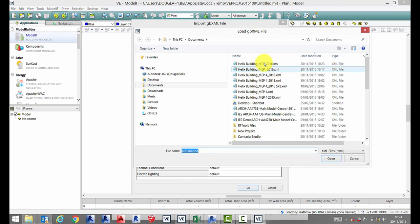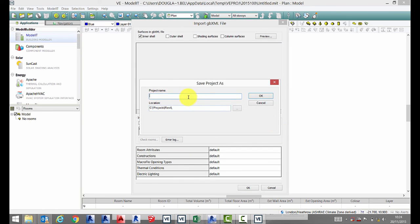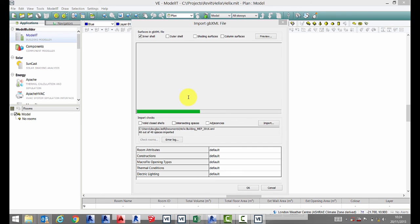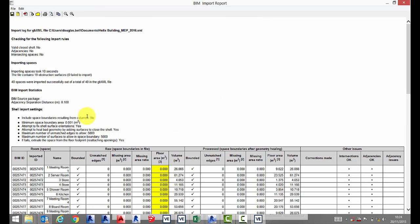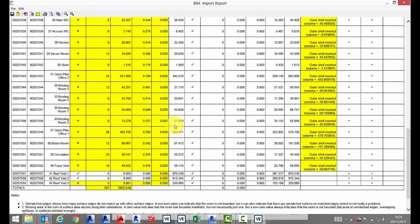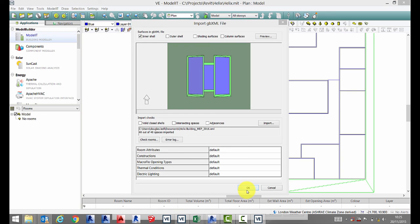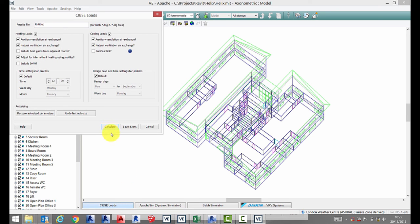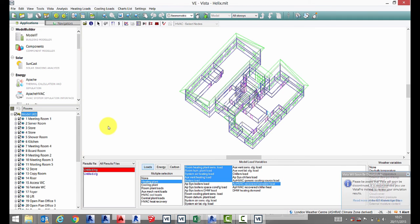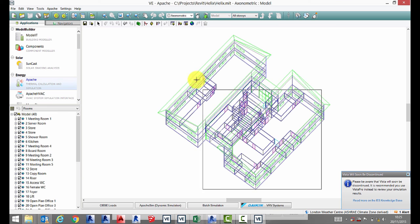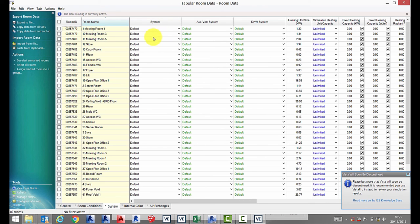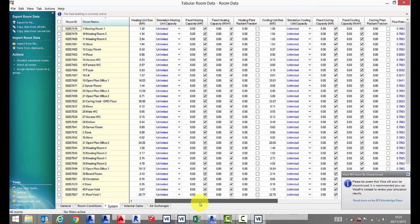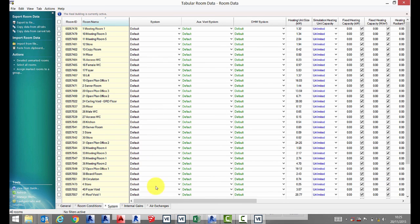Now to import our GBXML file into the virtual environment. We can check our BIM report just to check the geometry is OK. Now in the VE, go to Apache, click on the tab, and run our steady state calculations. From this tab we will find the results from the calculations, so we can export this back into Excel.